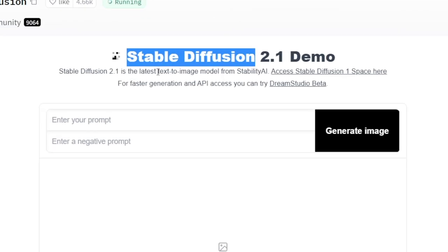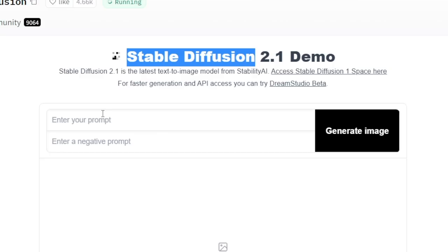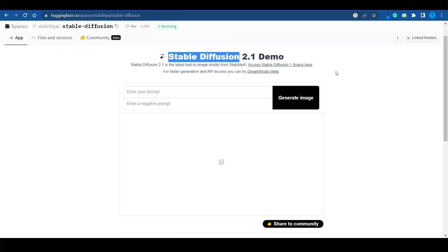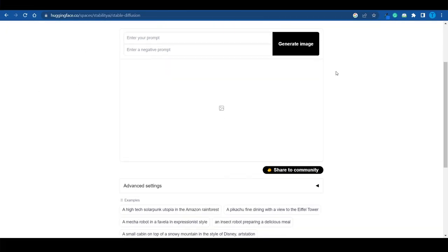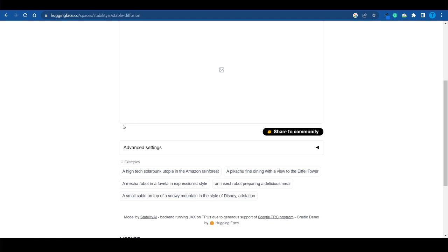Stable Diffusion was specifically created to turn text into images. You get to literally describe a picture in natural language using your own words by entering your prompt, then click Generate Image, and based on your instructions, this tool is going to do its magic and come up with a unique result.